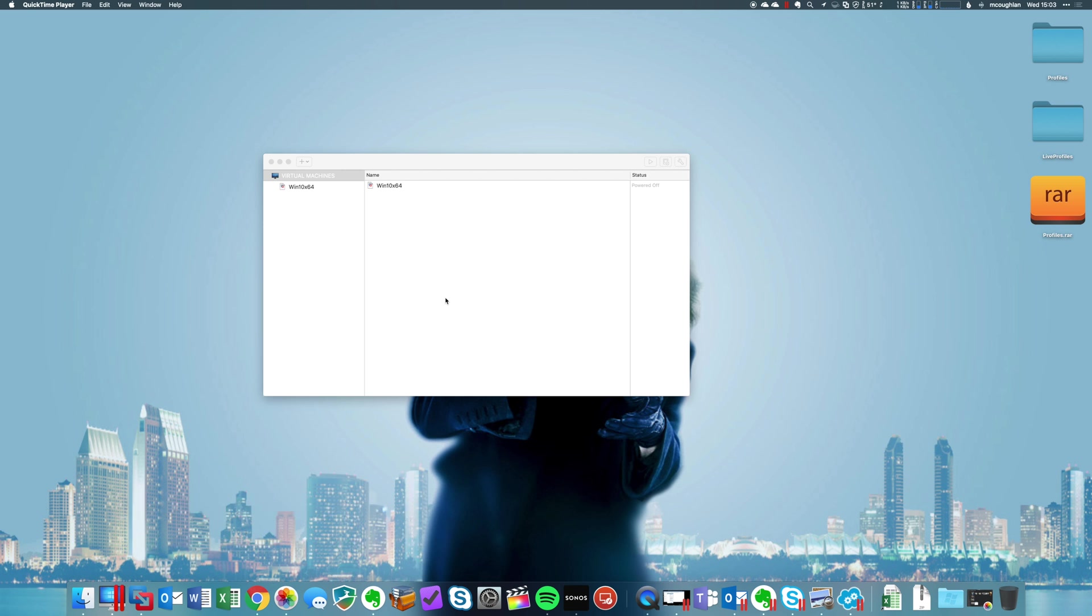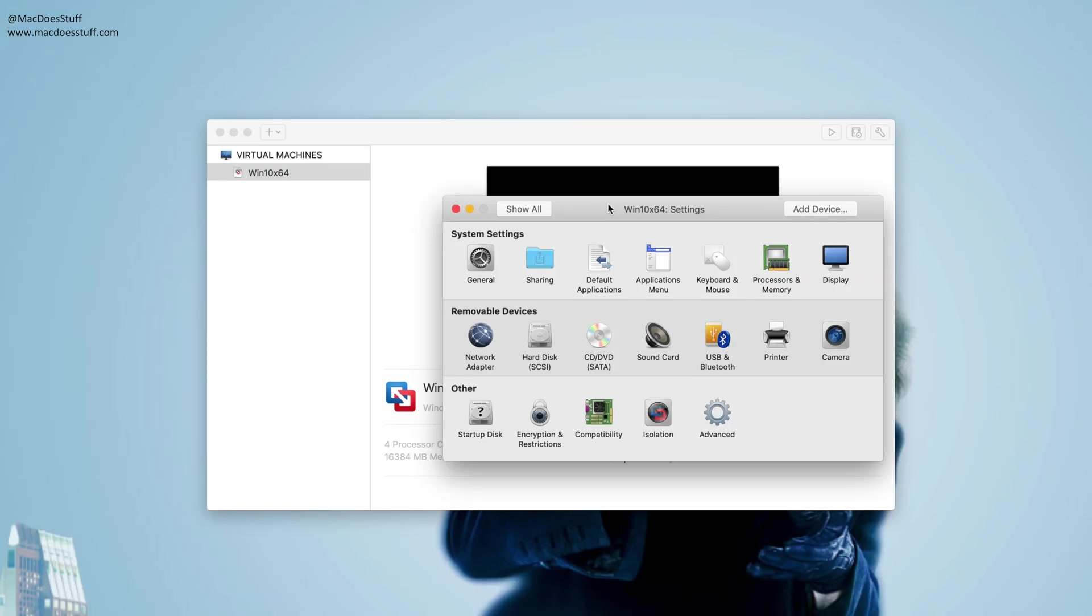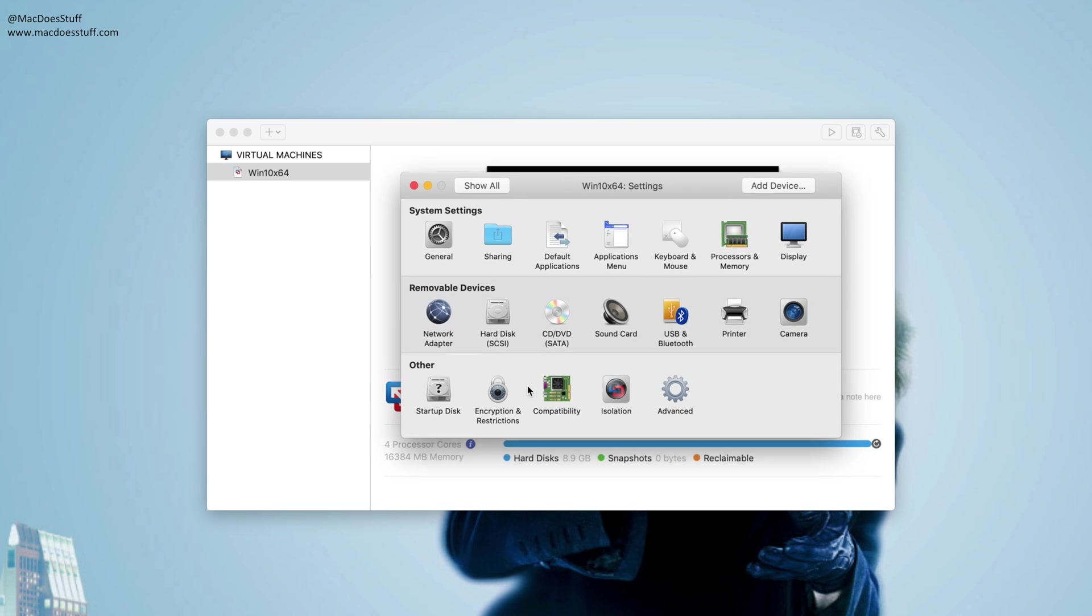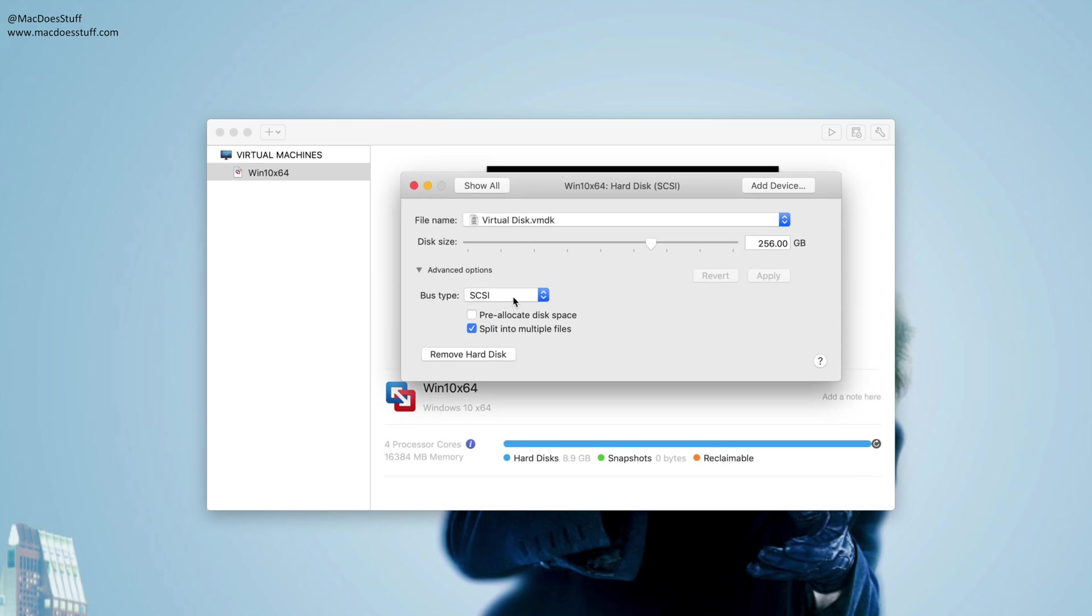Following my recent videos on VMware Fusion 11, I've had a few people ask if I know a process of converting the drive type from SCSI through to NVMe. So if you look on the configuration of your machine, for example, under the hard drive you'll see that it's set up as SCSI or IDE or whatever you set it up for.